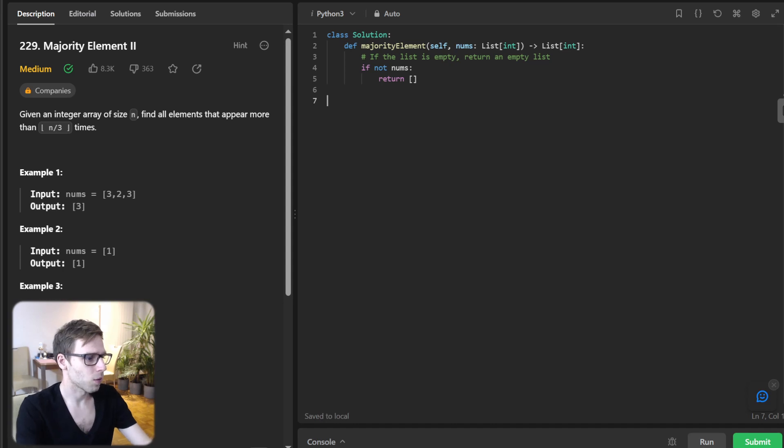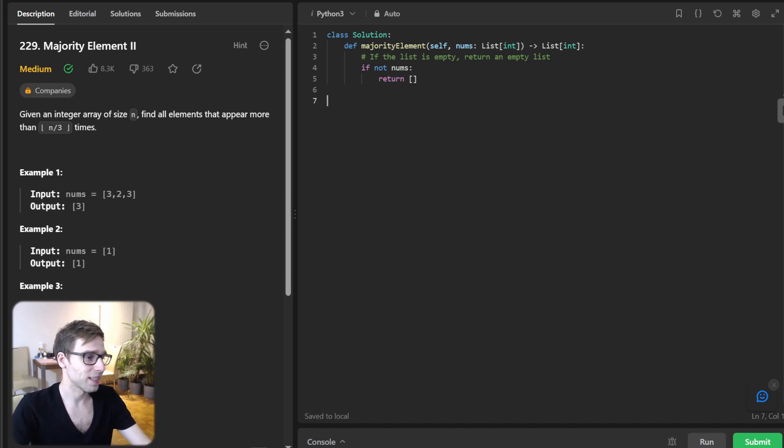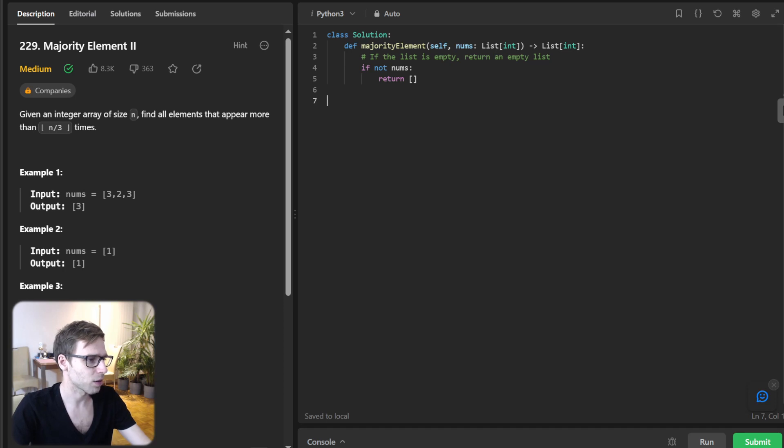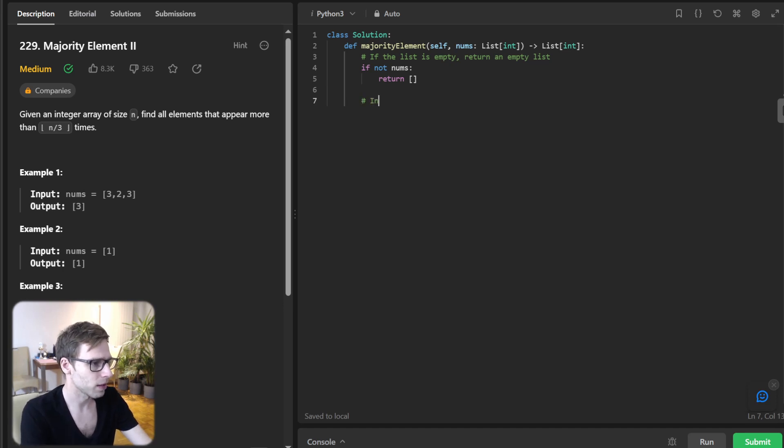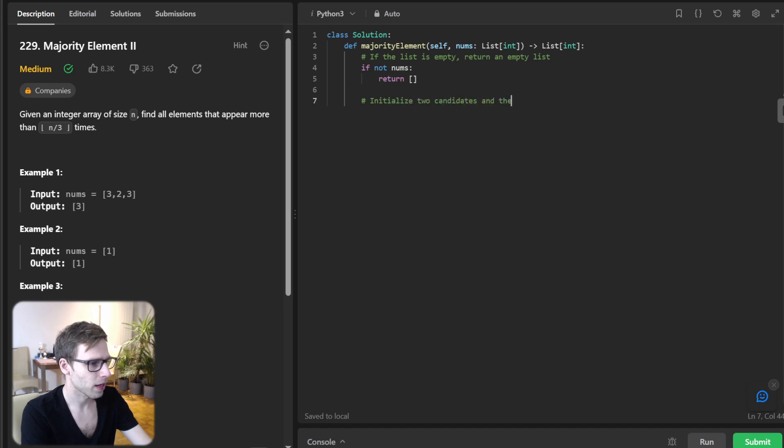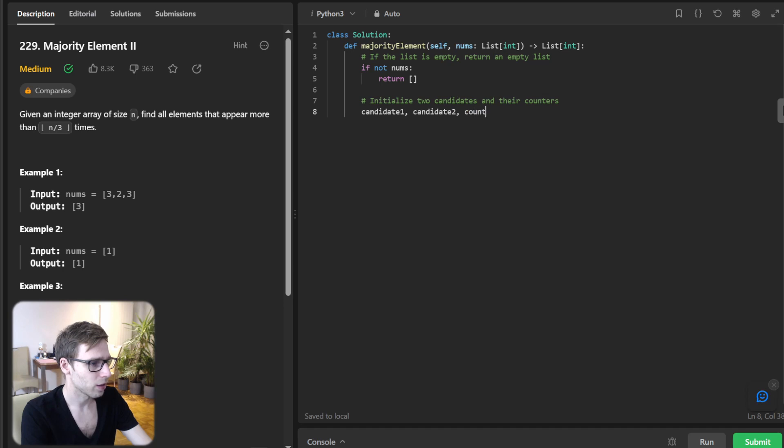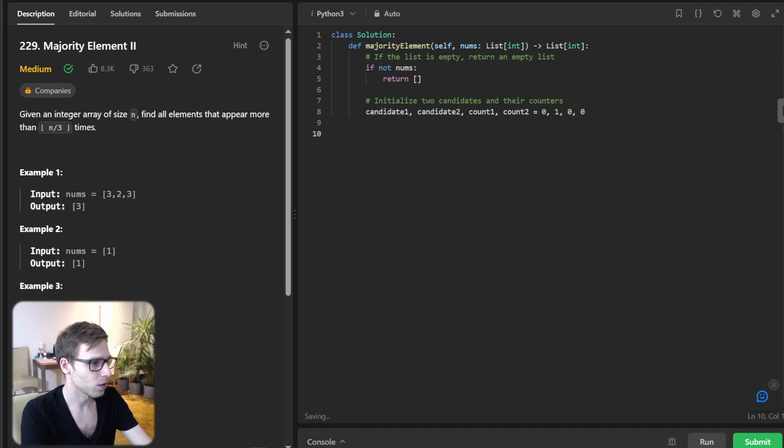So we have it. And now let's initialize our candidates and counters as well. So we'll initialize two candidates and their counters. So candidate1, candidate2, count1, and count2 equal to None, None, zero, and zero.